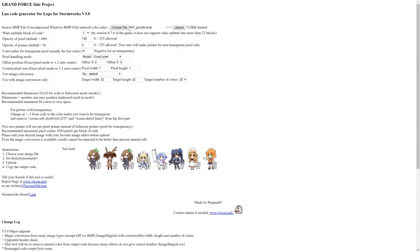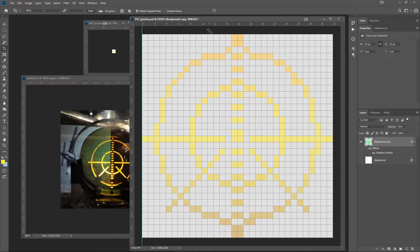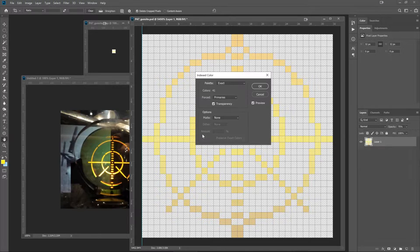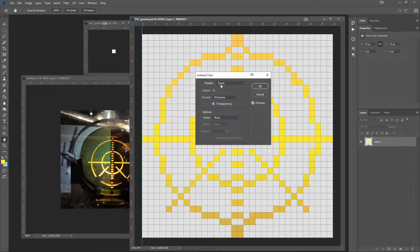You can see I already have my gun sight image ready to upload. The webpage has lots of options — some I don't know exactly what they do. But the recommended maximum number of colors is 64. The reason for that is when this generates Stormworks code, it generates a lot of code if there are many colors, because it has to tell each pixel its color and transparency. So you want to minimize the number of colors before uploading. Going back to Photoshop, we need to convert to indexed color. After merging with transparency on, we see we have 41 colors.